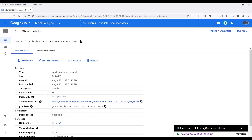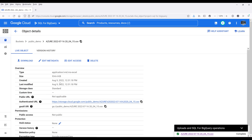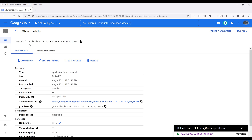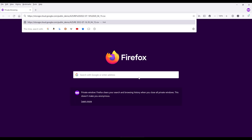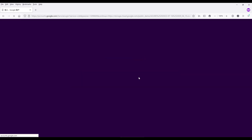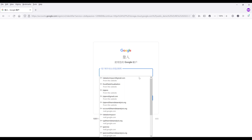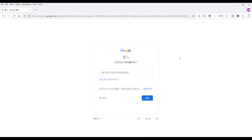So let me just give an example. Here in my public demo bucket, I have a CSV file that I want to make public. If I simply grab the authenticated URL and open a private browser, if I paste the link, it's going to ask me to log into my account.